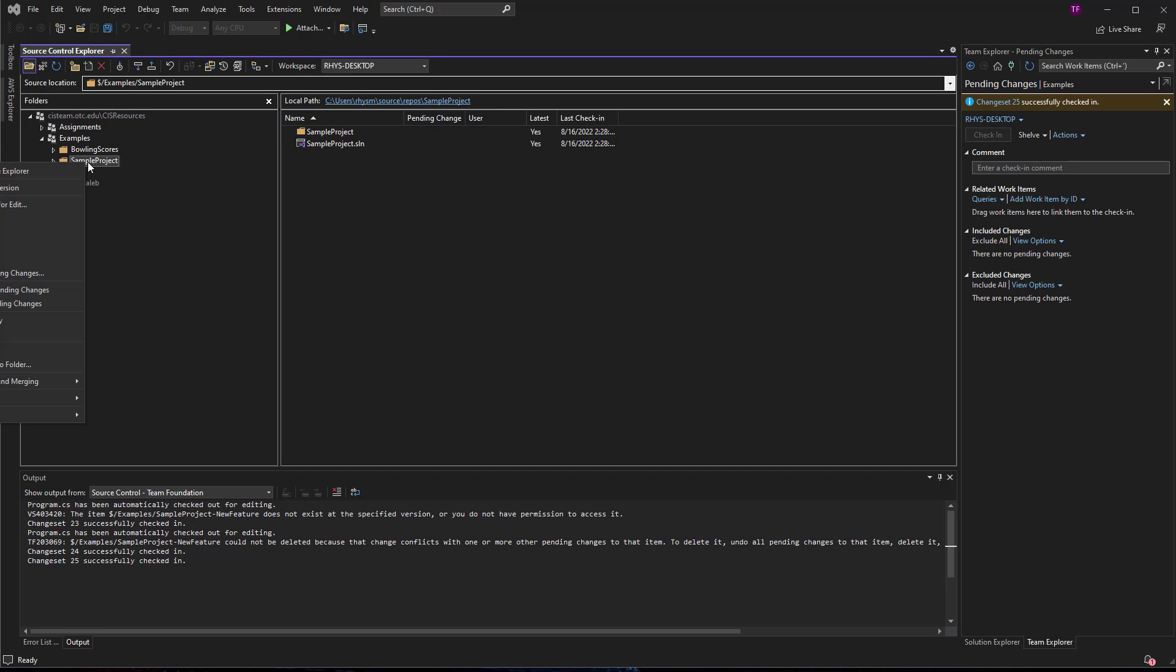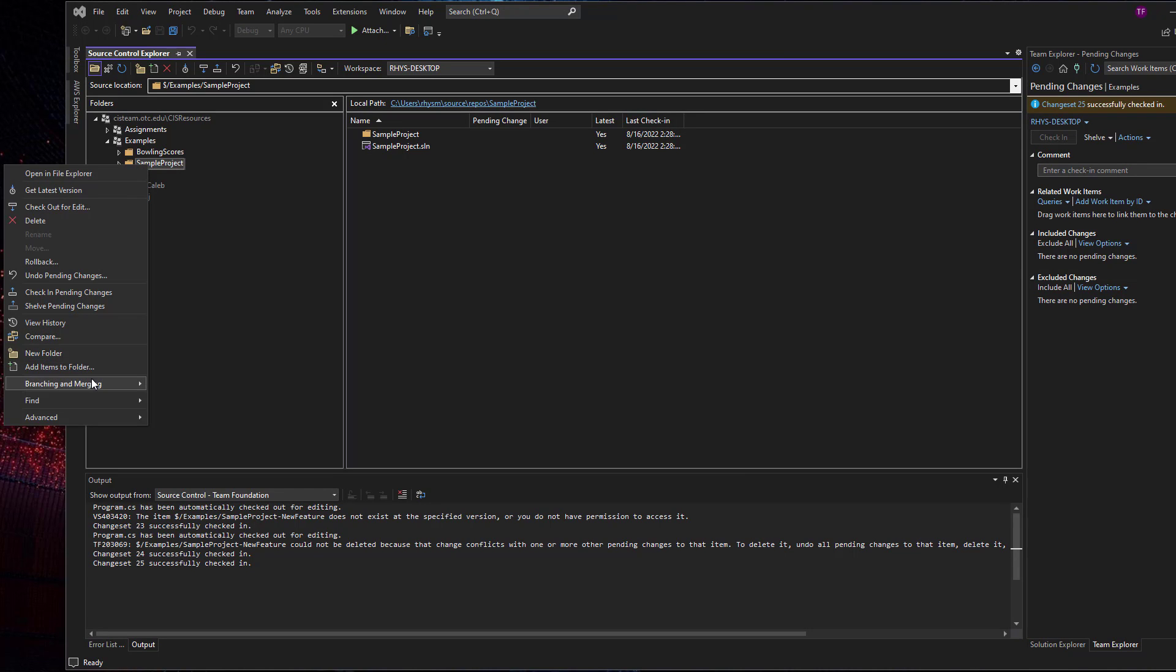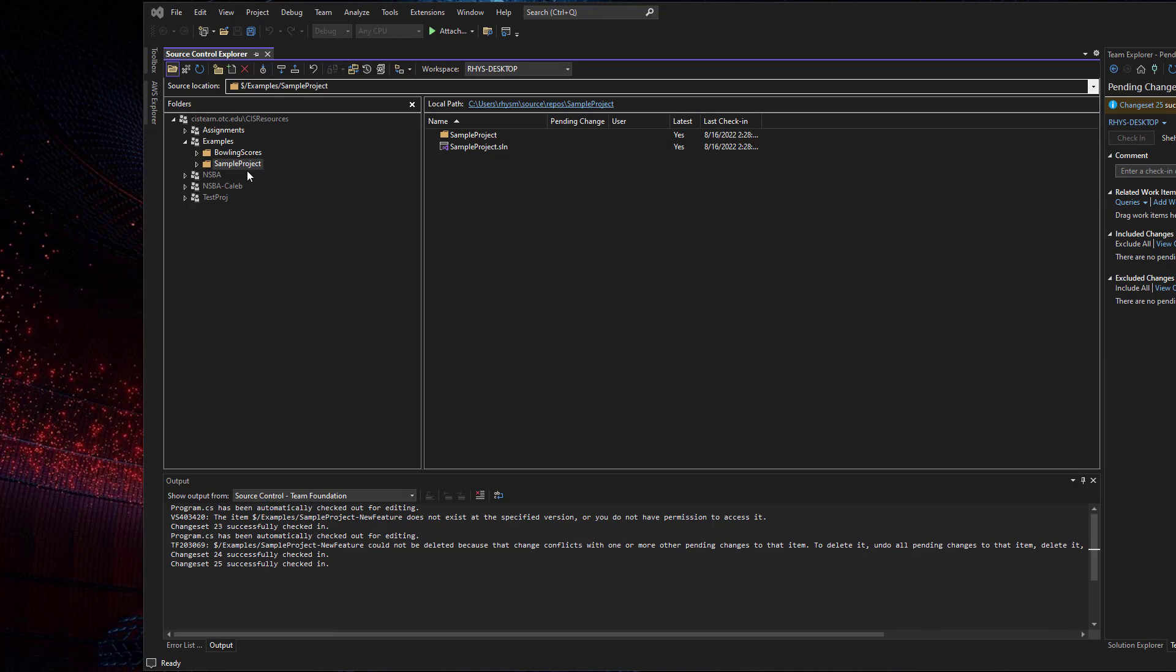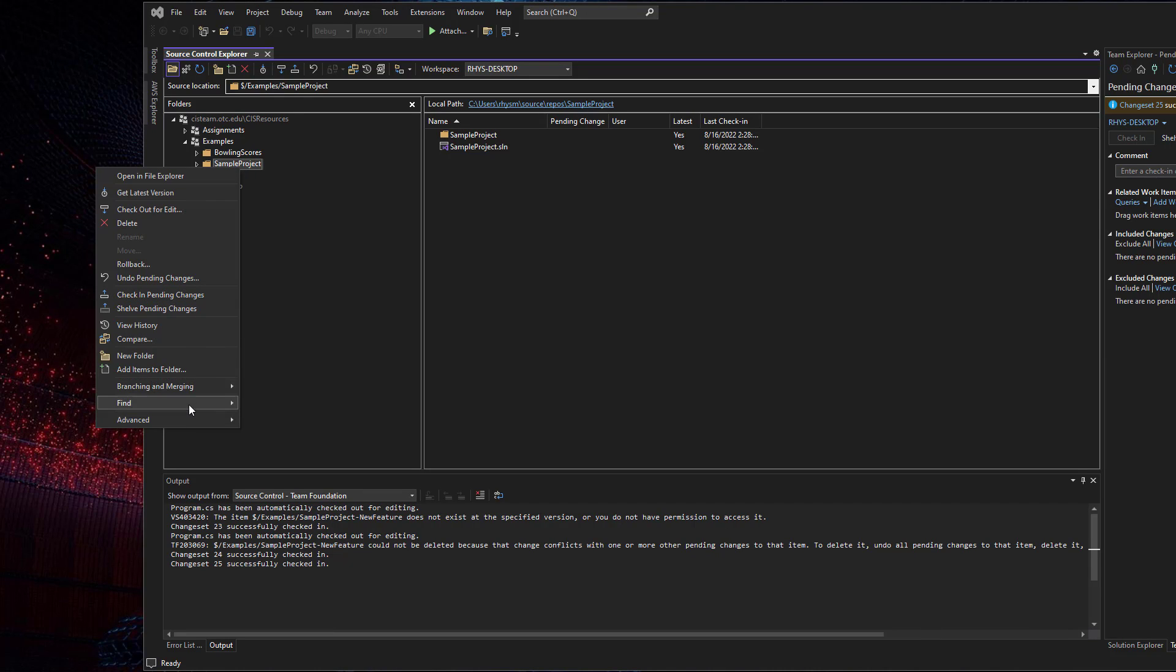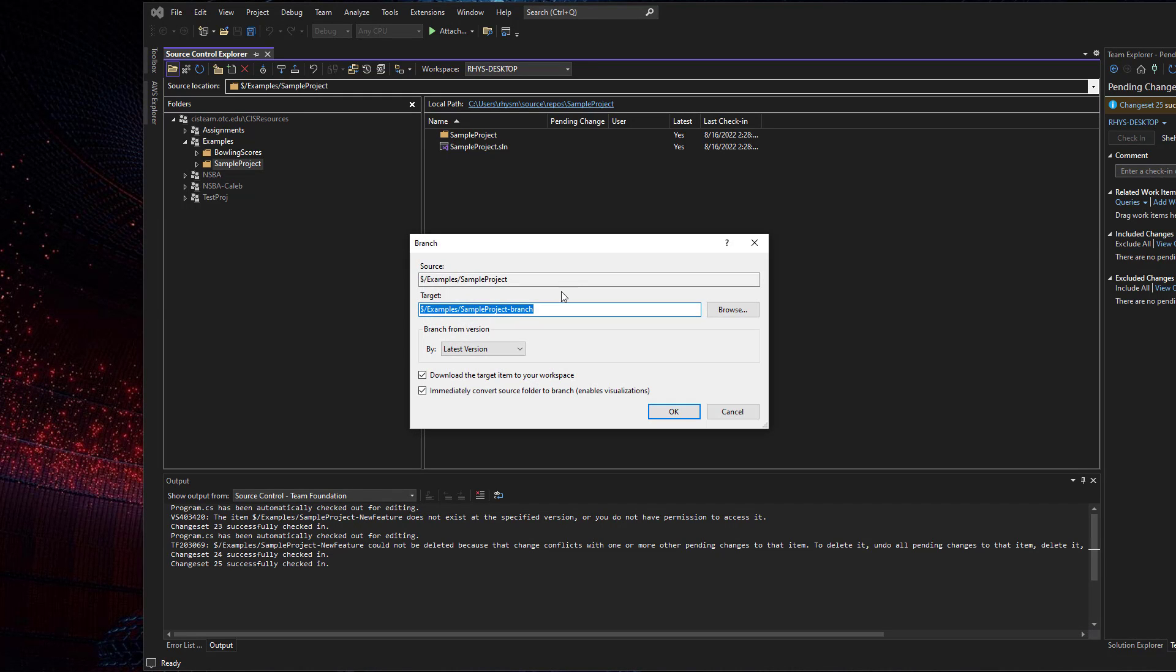So I'm going to right click on the sample project, come over to branching and merging. And then you can see I have the option to branch.